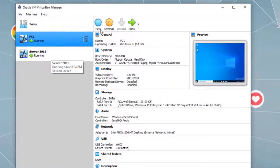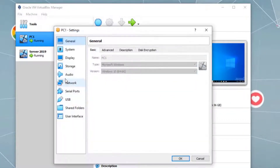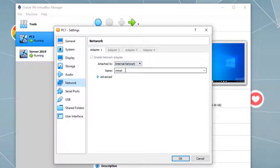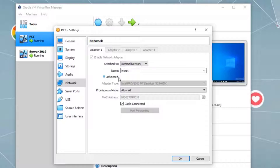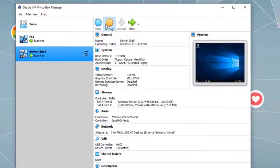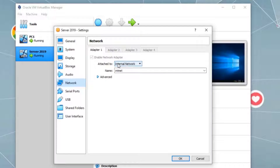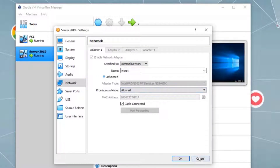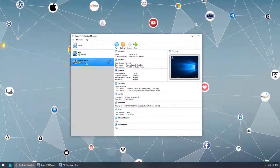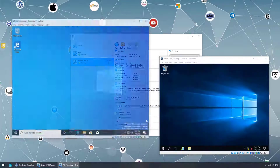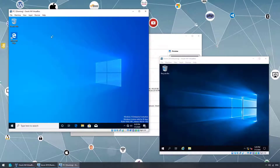Both virtual machines are configured to use internal networking. Under PC1 settings, on the Network tab, internal network is selected and under Advanced, Allow All is selected. The server has the same configuration — internal network selected, Allow All selected. Both are using static IP addresses and both are up and running.